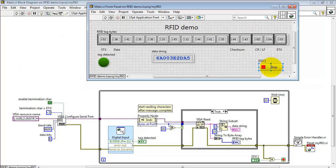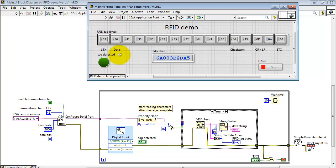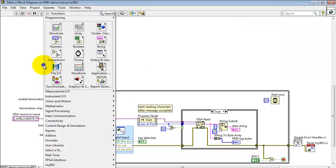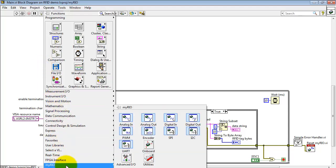I'll stop the VI and start taking a look at the details. This Boolean indicator is straightforward. That's from the Digital Input Express VI. Let's take a look at how this character string is read.